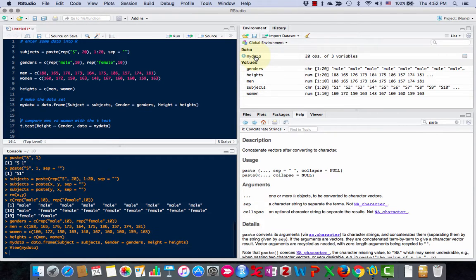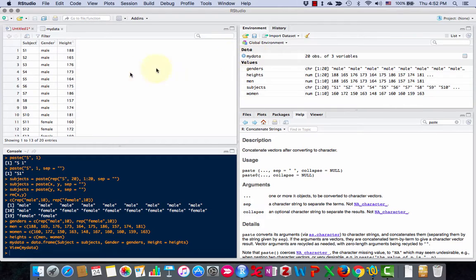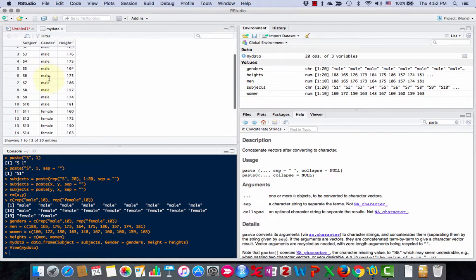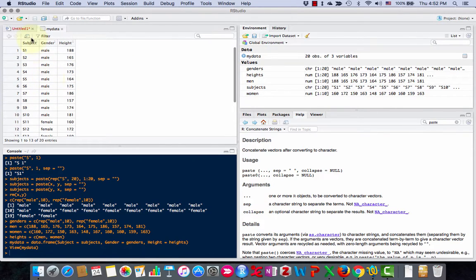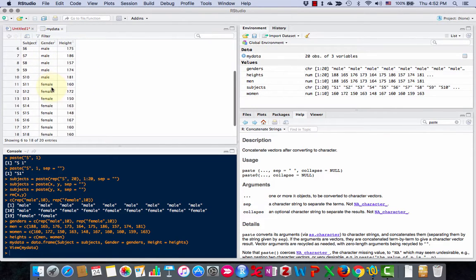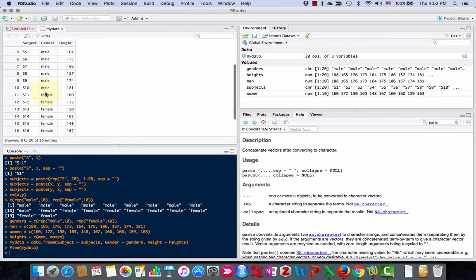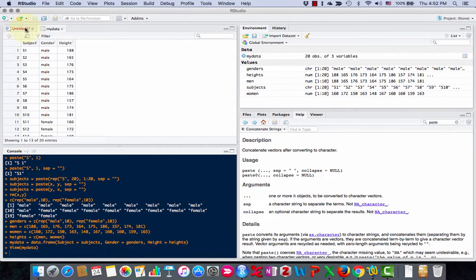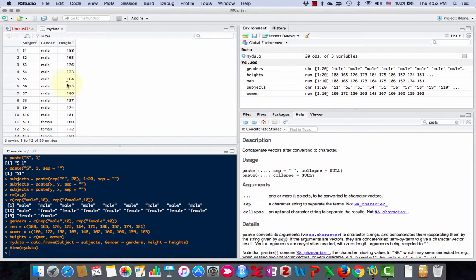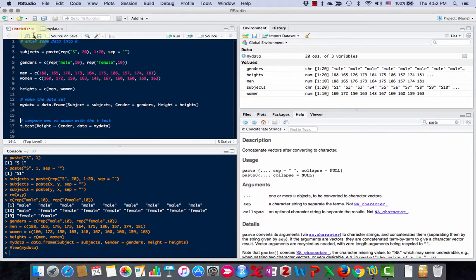If I click on this, I can actually look at it. Here's what it looks like. I've got the subject, the gender, and the height. There's 20 subjects. That's another good thing about using RStudio. In regular R, you only have this. You can't see your data, which can be frustrating.